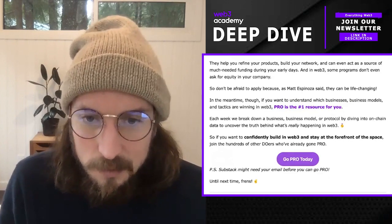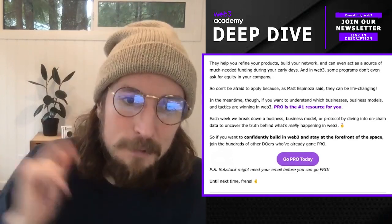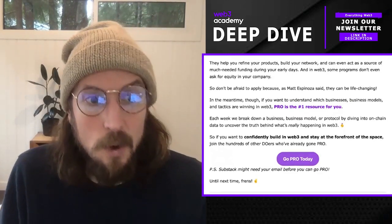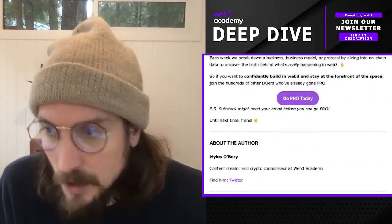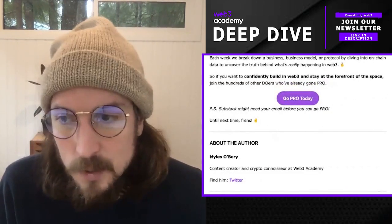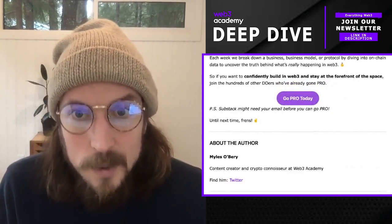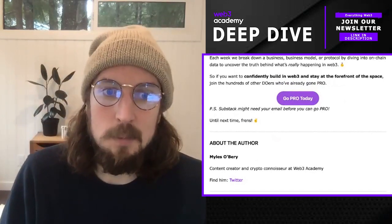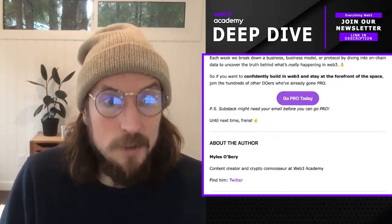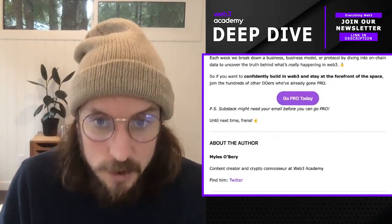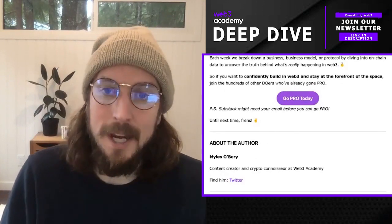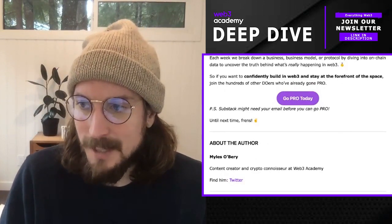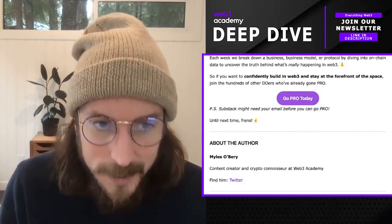If you are going to join an accelerator or incubator, I would love to hear from you — or if you're already part of one, reach out to us and let us know. We'd love to know your experiences in these programs and if you have any questions on how to join. We're happy to help anybody looking to join one of these programs and push you in the right direction.